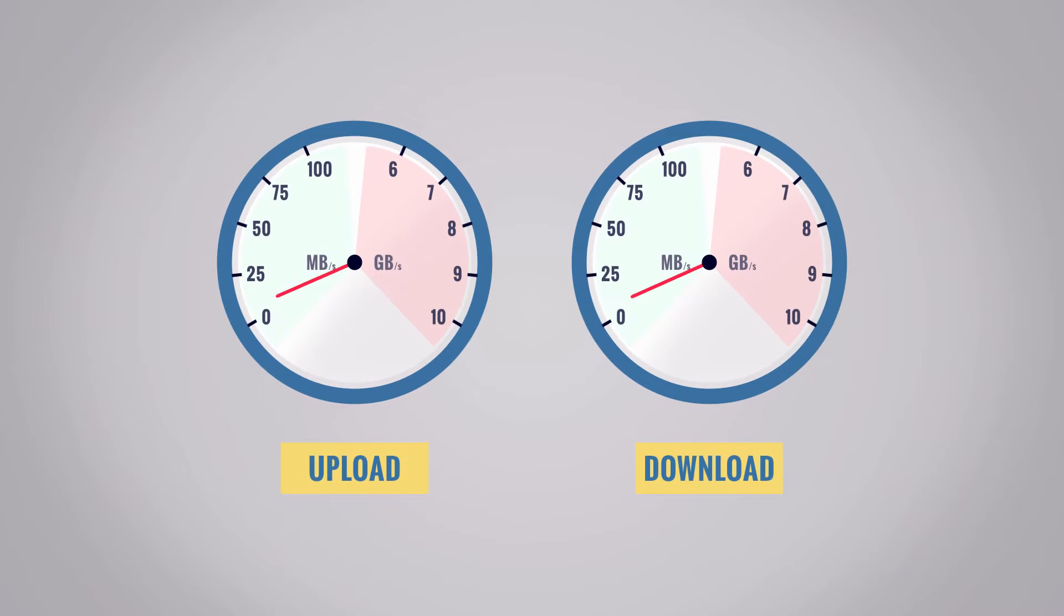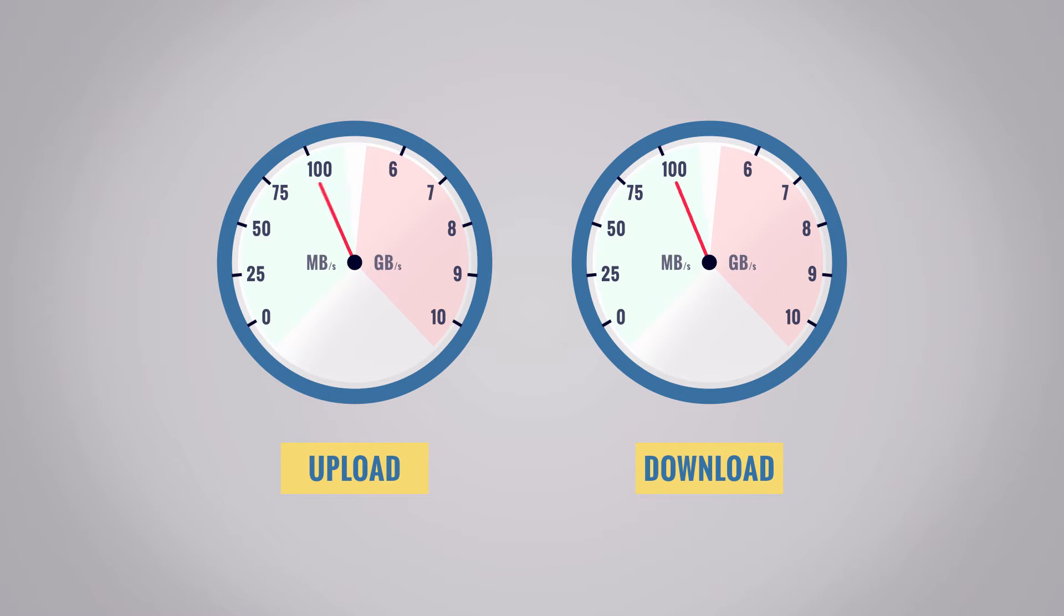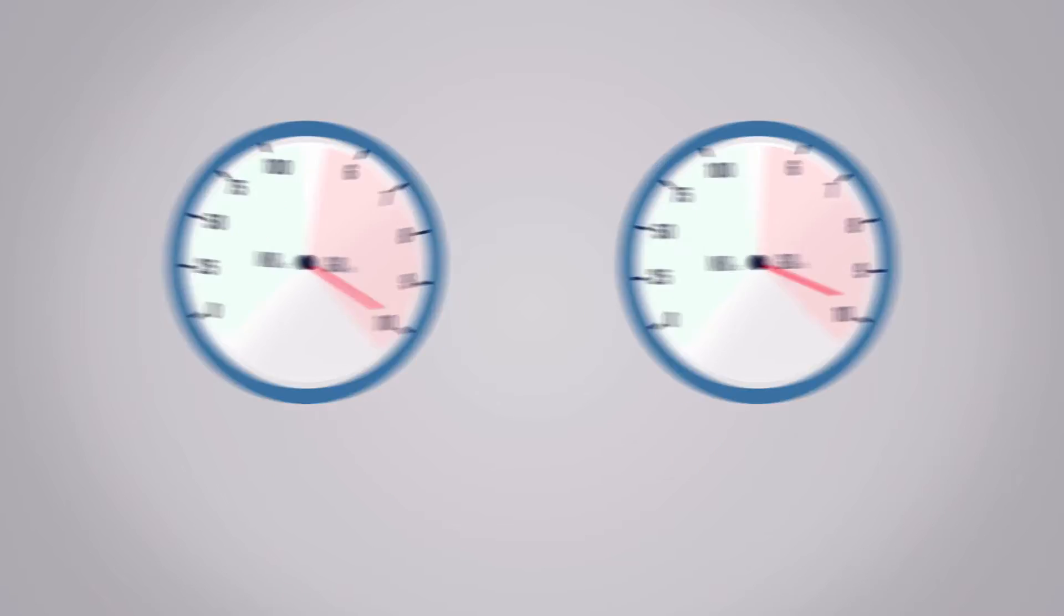Upload and download speeds are the same and guaranteed, from 10 to 100 megabytes per second, or go even faster, up to 10 gigabytes per second.